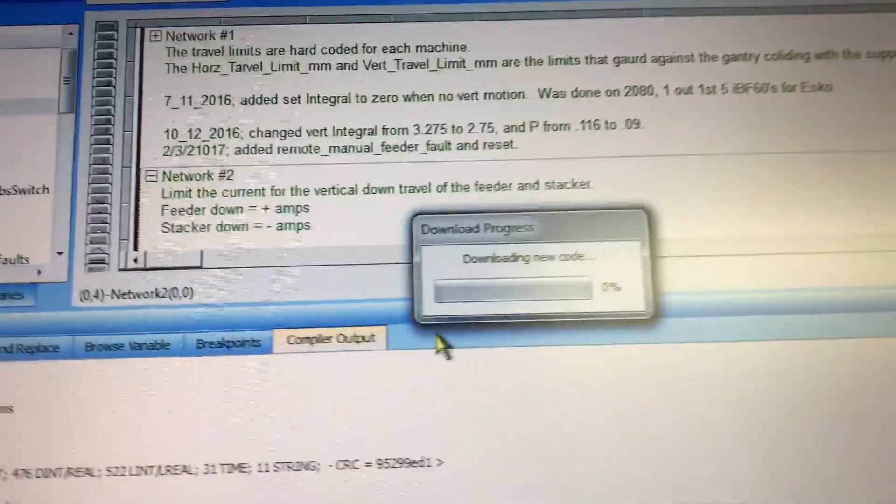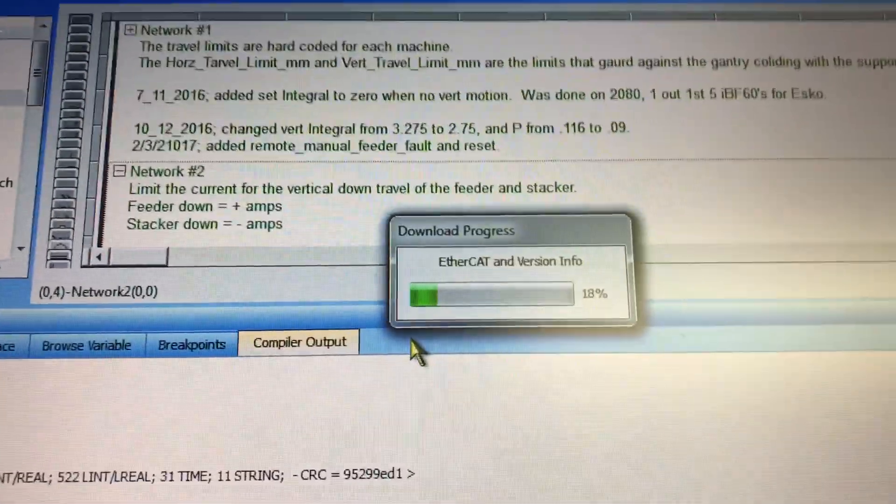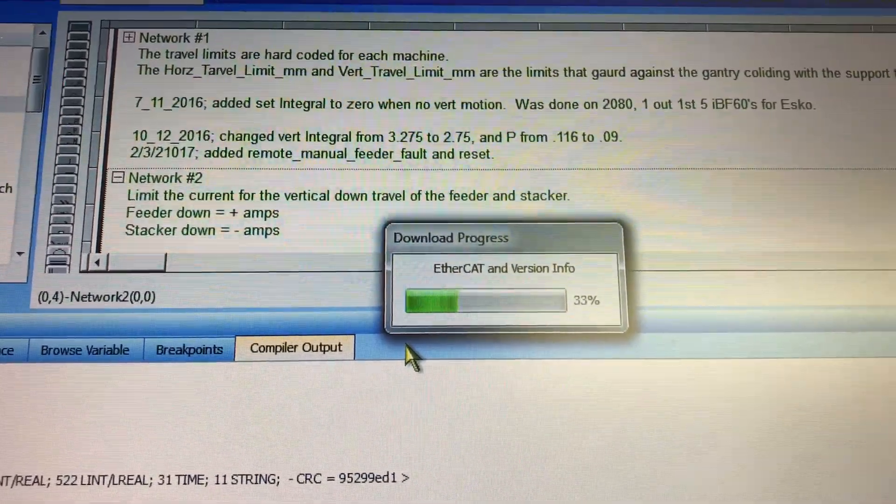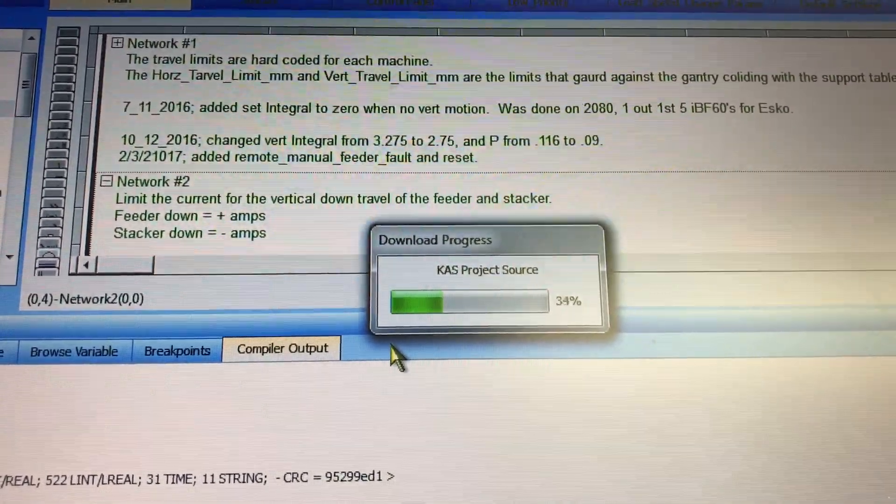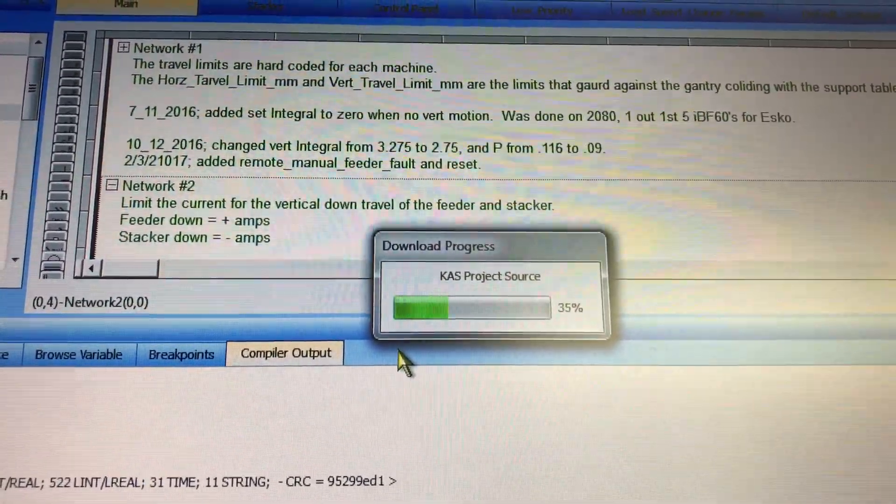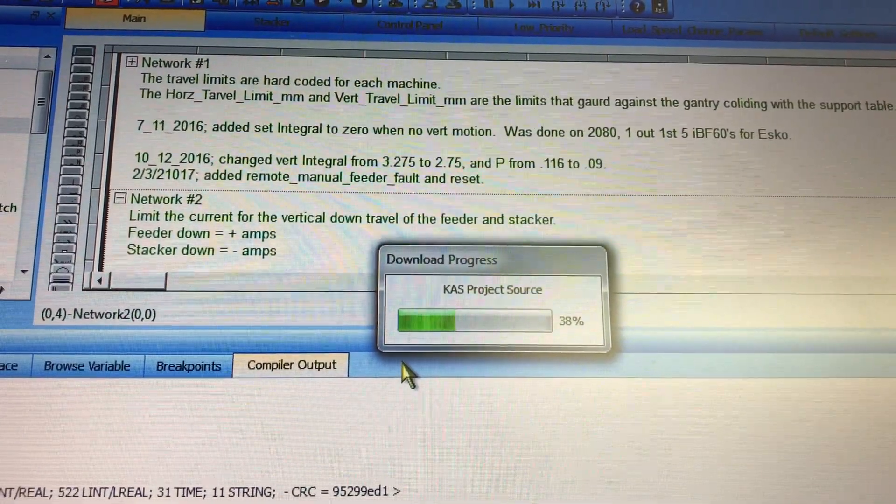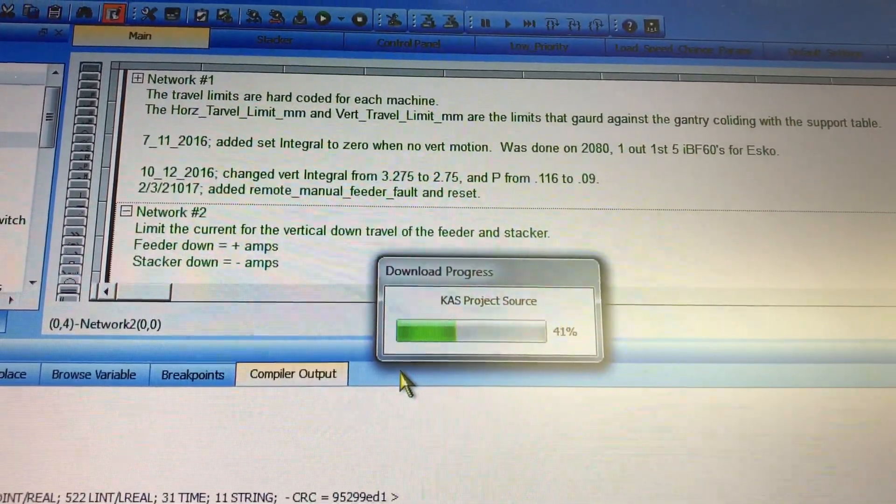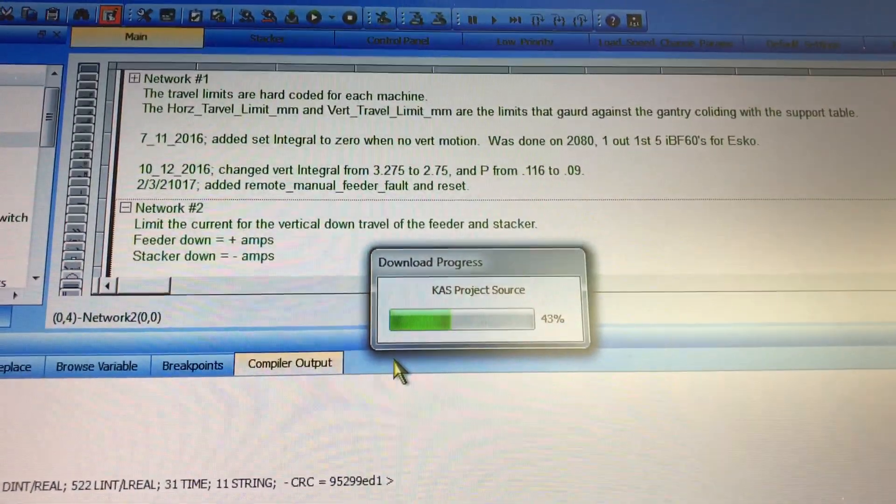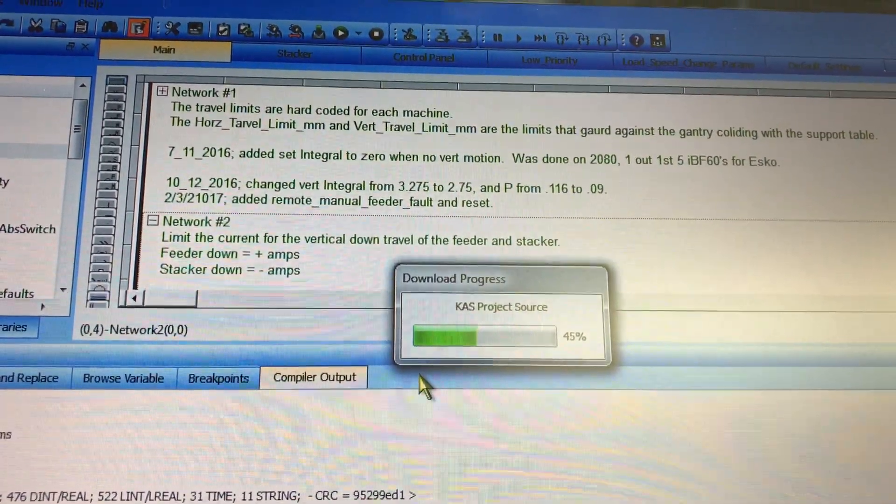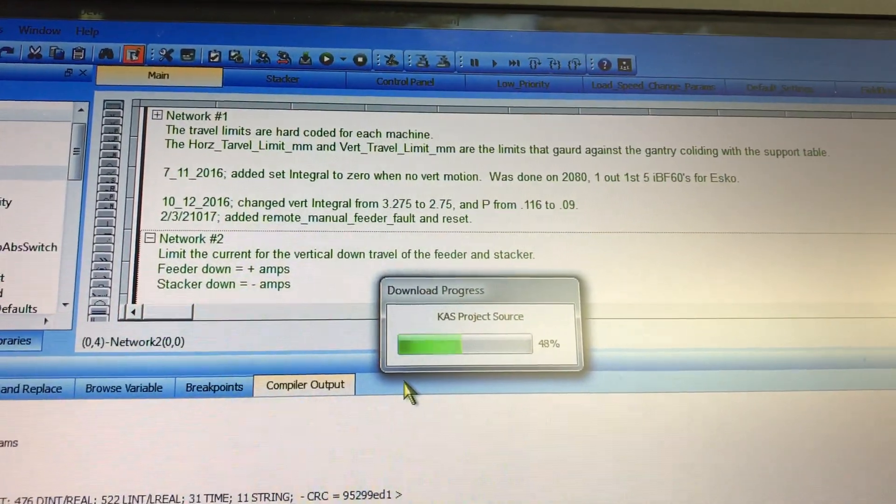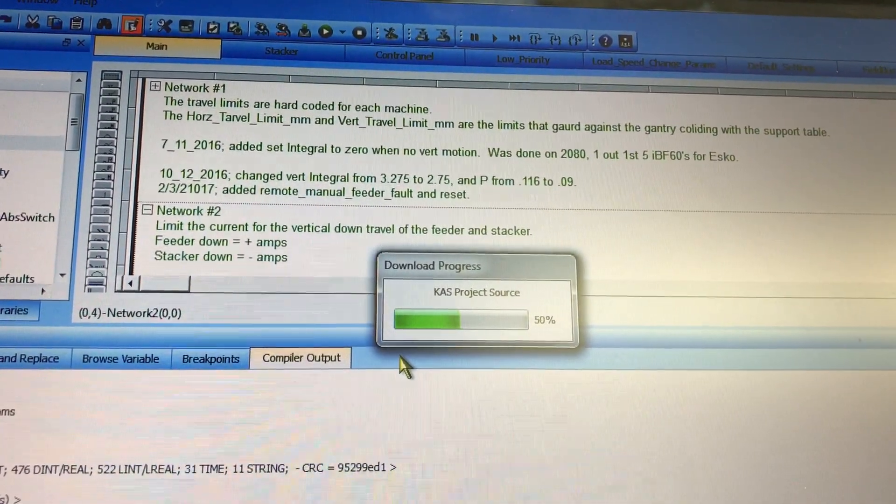And now it's downloading the new code. This can take a few minutes sometimes. We'll let it download completely.